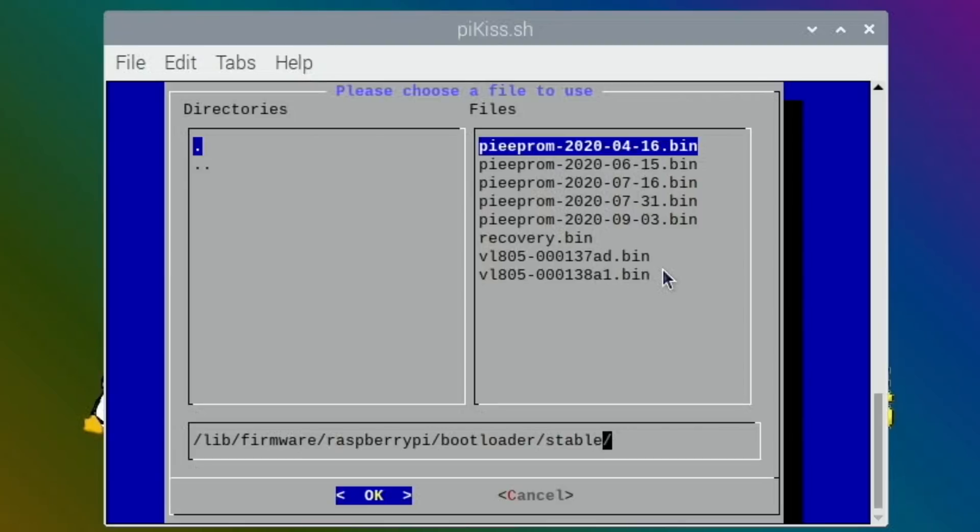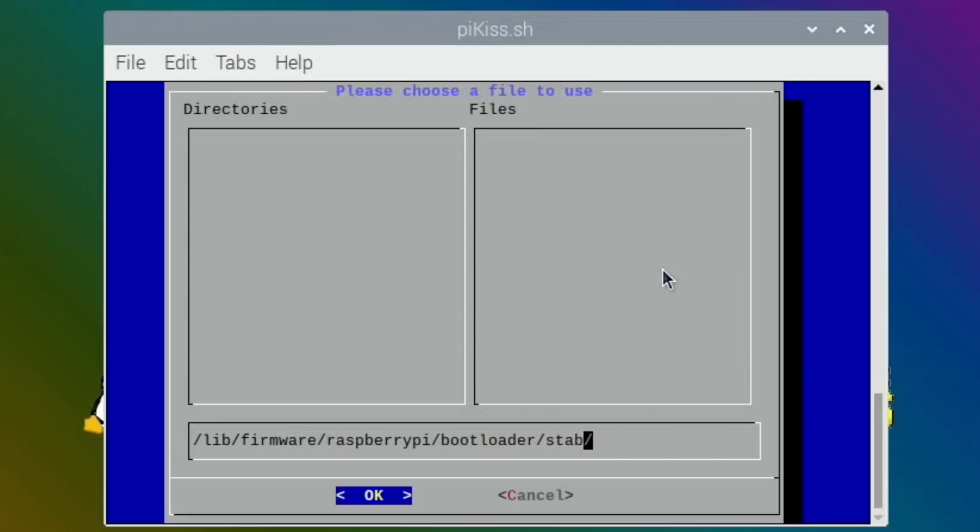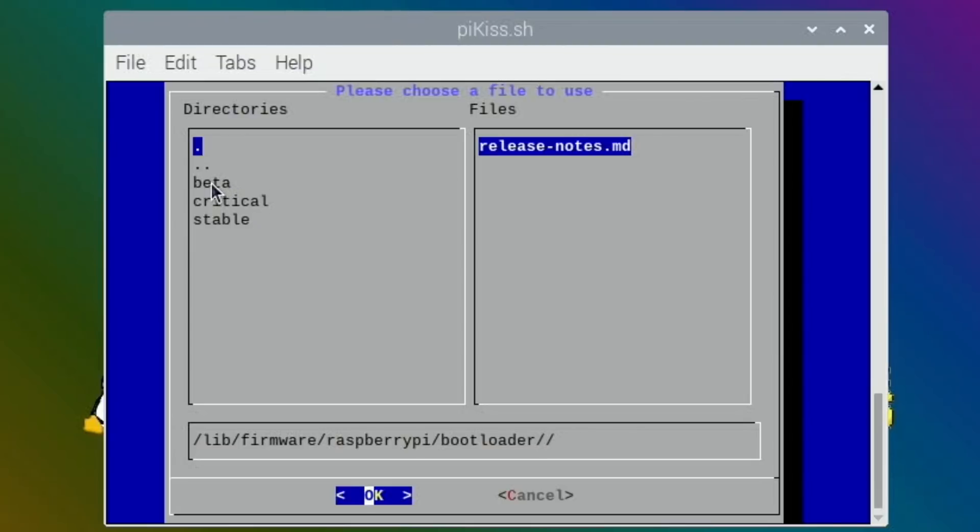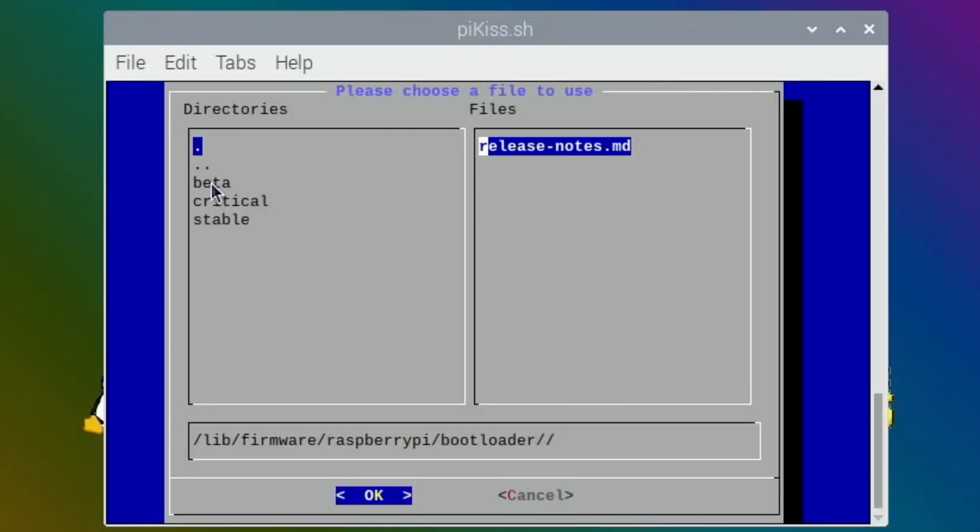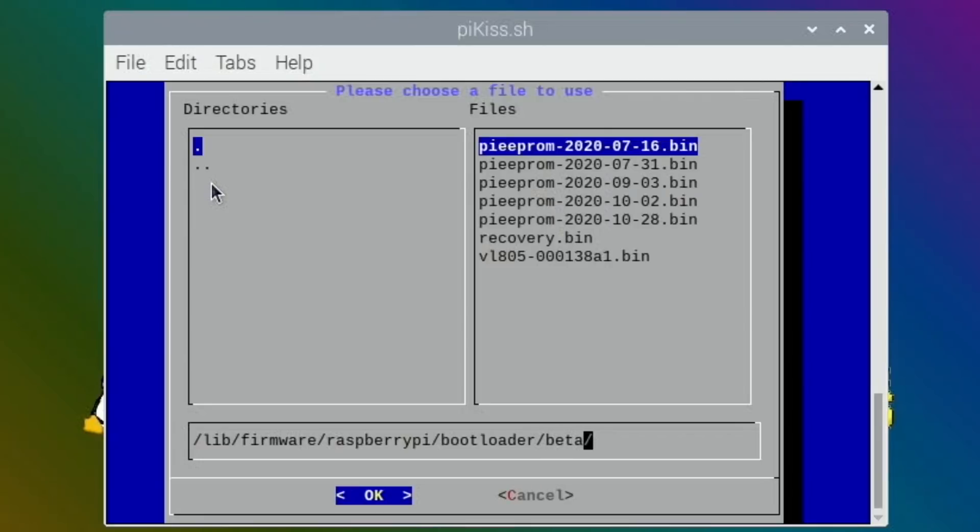It says stable on there. Wonder if I can change that to beta. Oh yeah, there's beta on the left. Actually, let's try typing beta in here. Oh there you go, 28th. Yeah, so well I tell you what, let's try and go backwards then.